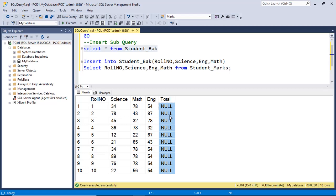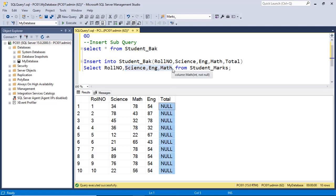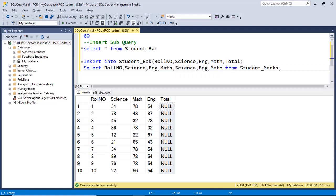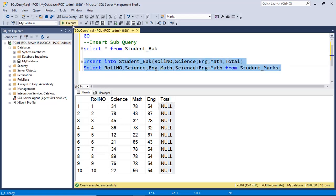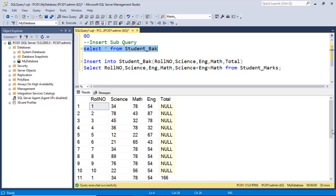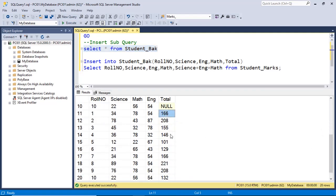We can also insert a calculated column — in this case a total column. I add a total column and in the insert query I add the marks of the three subjects as a calculated column. If I execute this query and check the table again, you can see the next records now have the total column with the sum of all three subjects' marks.